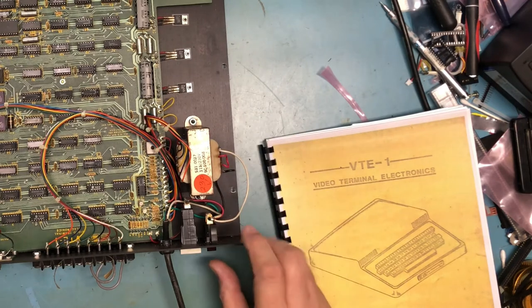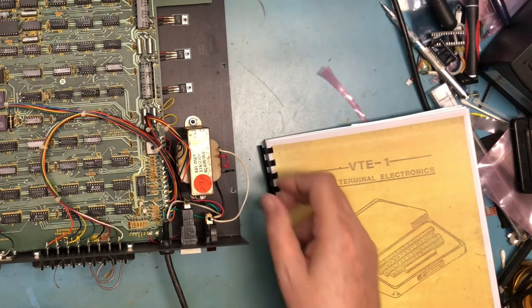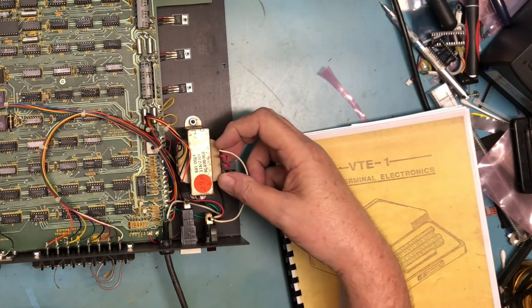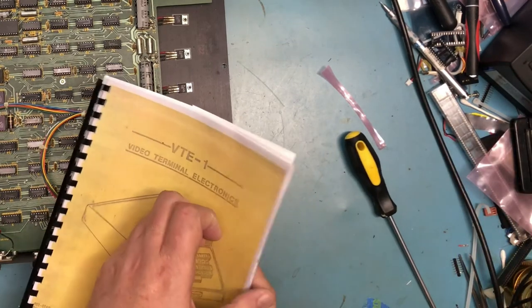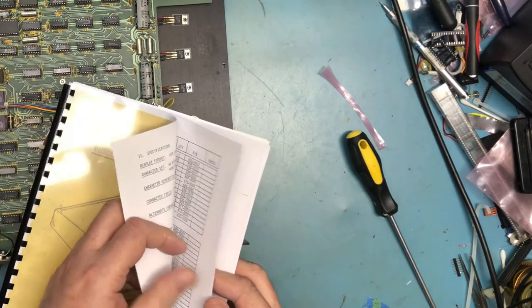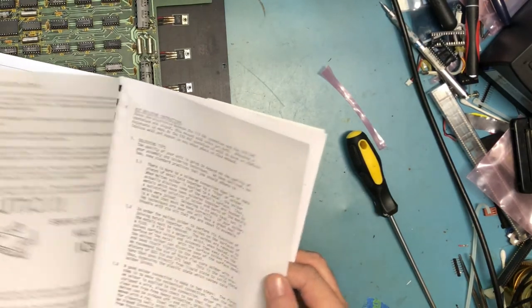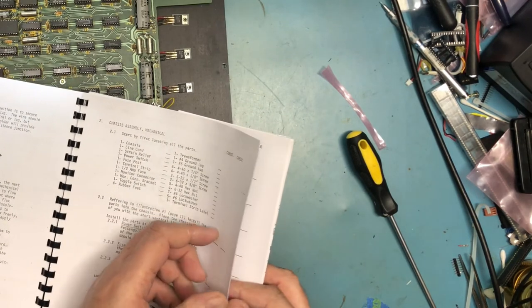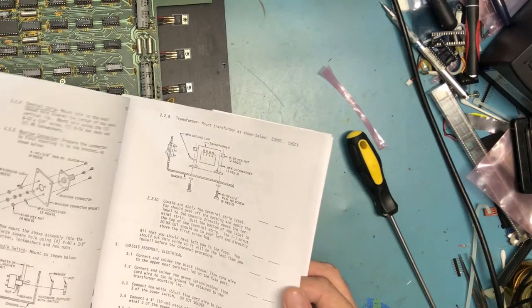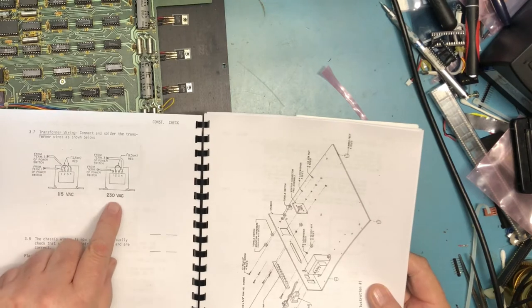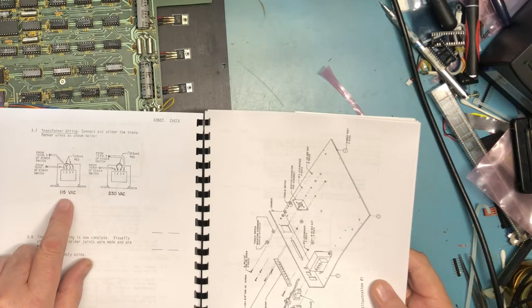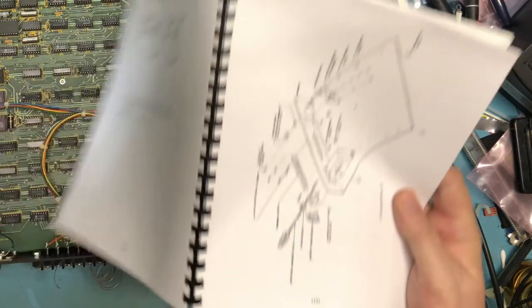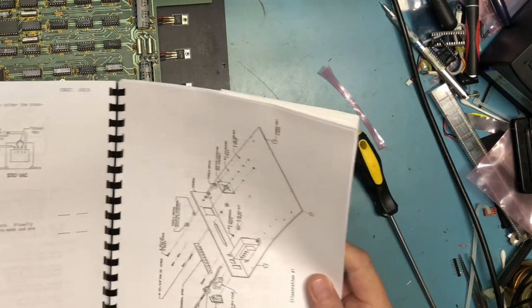As we expected, it is wired for 230 volts internally. The line cord comes in through the fuse, switched on and off, and then the 220 is on the outside connections. The two center ones are jumpered together. There's a picture of that in the assembly manual for how to wire it for 110 or 220.